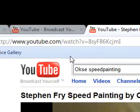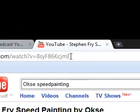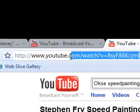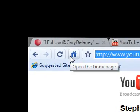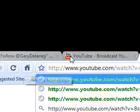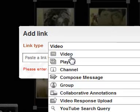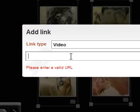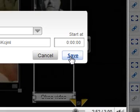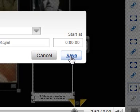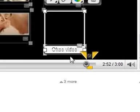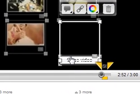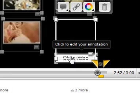I'm going to go to my Stephen Fry painting, grab the URL, Control+C, then Control+V to paste it, and then click Save. Now as you can see, you can actually move this text around.